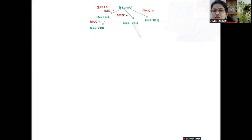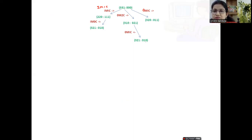Similarly, with the operator zero missionaries and one cannibal moving left, the cannibal takes back the boat. The resultant configuration adds one cannibal to the left — the left side becomes three missionaries, two cannibals, and one boat. On the right side it becomes zero missionaries, one cannibal, and zero boat.